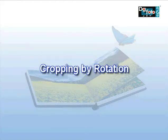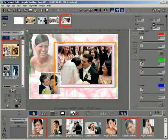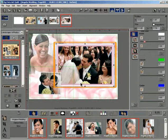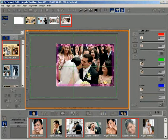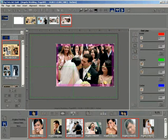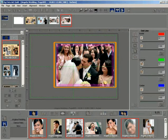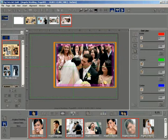Cropping by Rotation. Consider the following template page. Click on a photo to be cropped. Click the crop button to activate the crop mode. This mode can also be activated by using the keyboard shortcut C. Notice a pink mask being applied on the photo — this is the crop area preview.